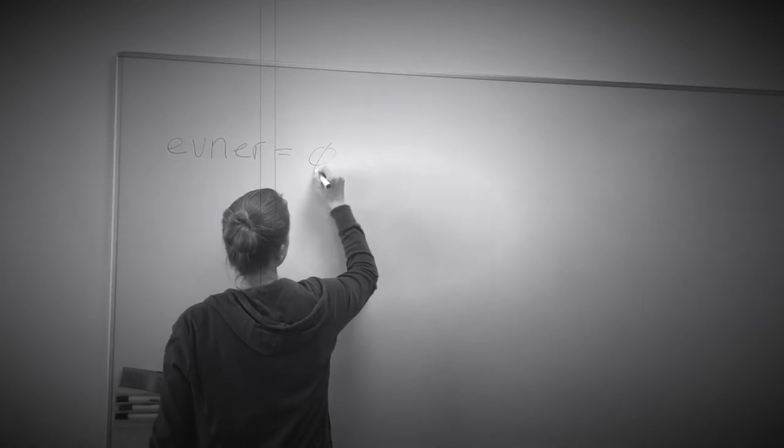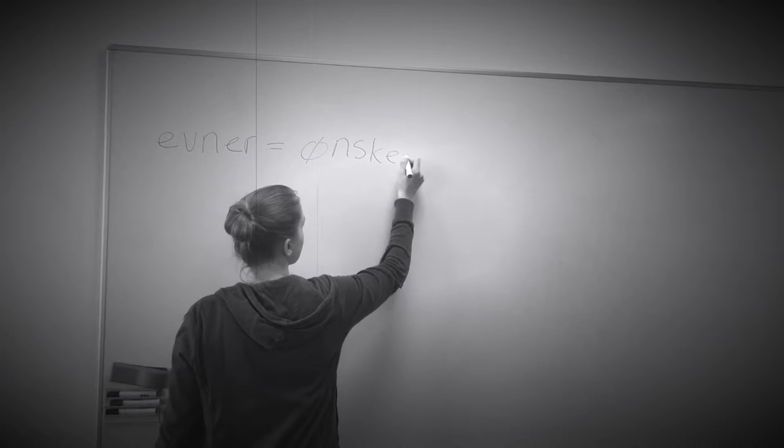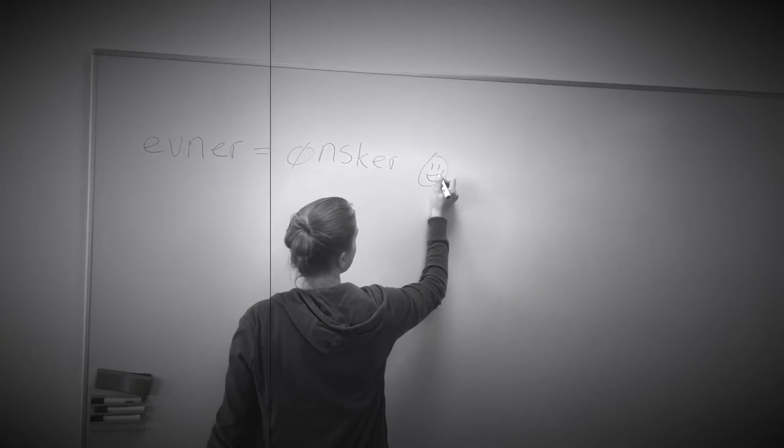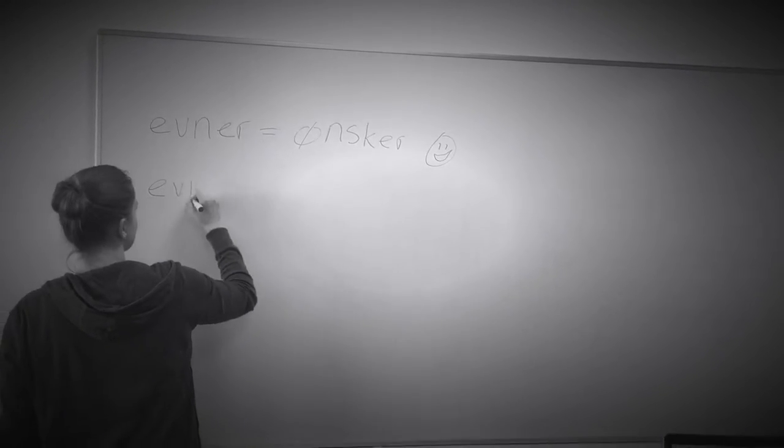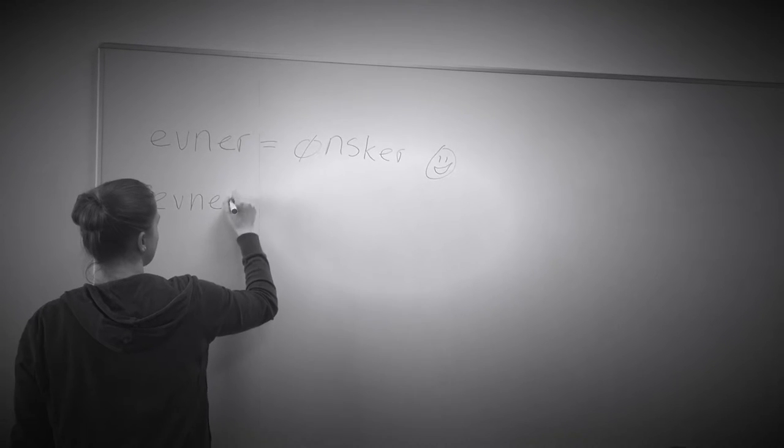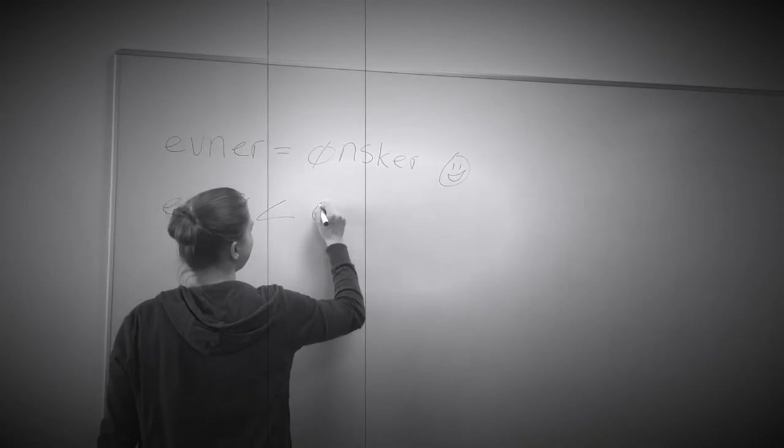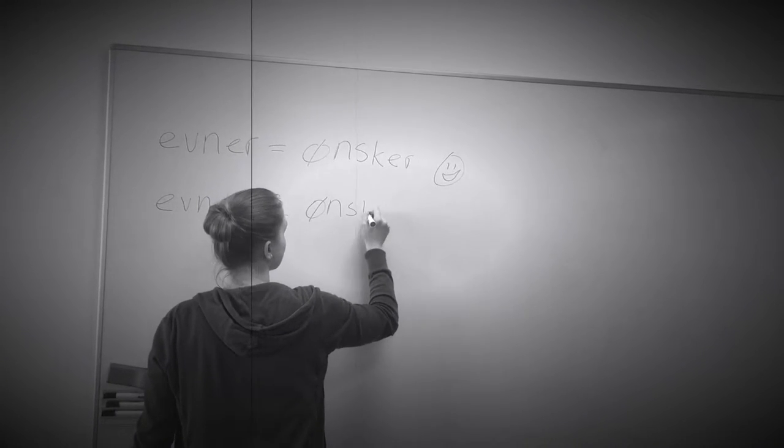Vi opnår frihed og lykke, hvis vores evner stemmer overens med vores ønsker. Derimod indtræffer ufriheden, hvis vi gør os afhængige af andre og lader vores ønsker overstige vores evner.